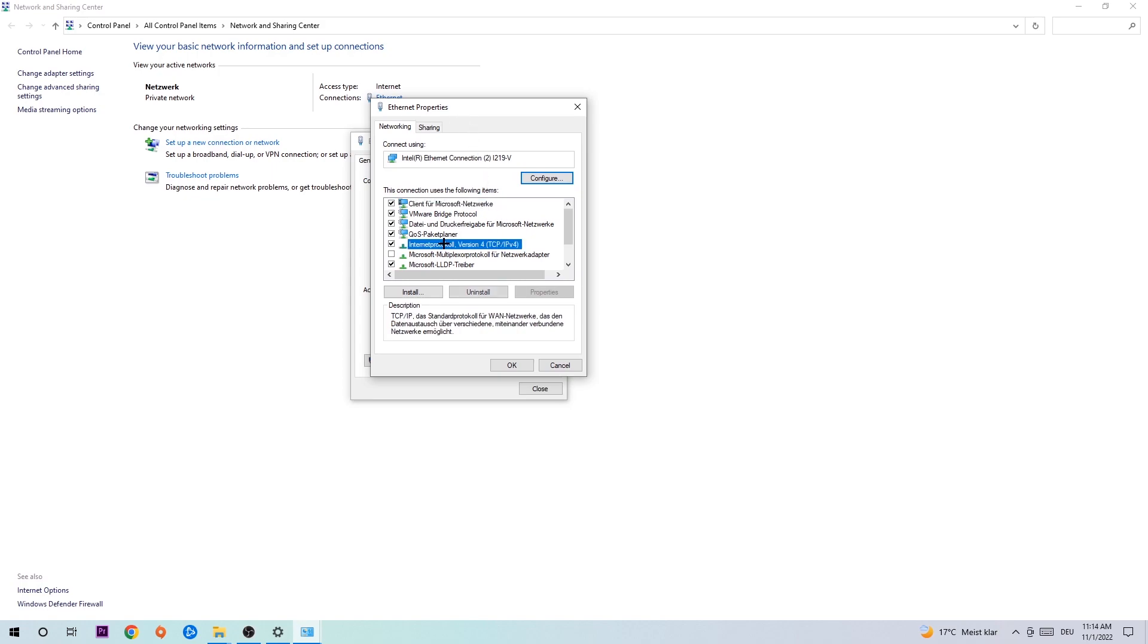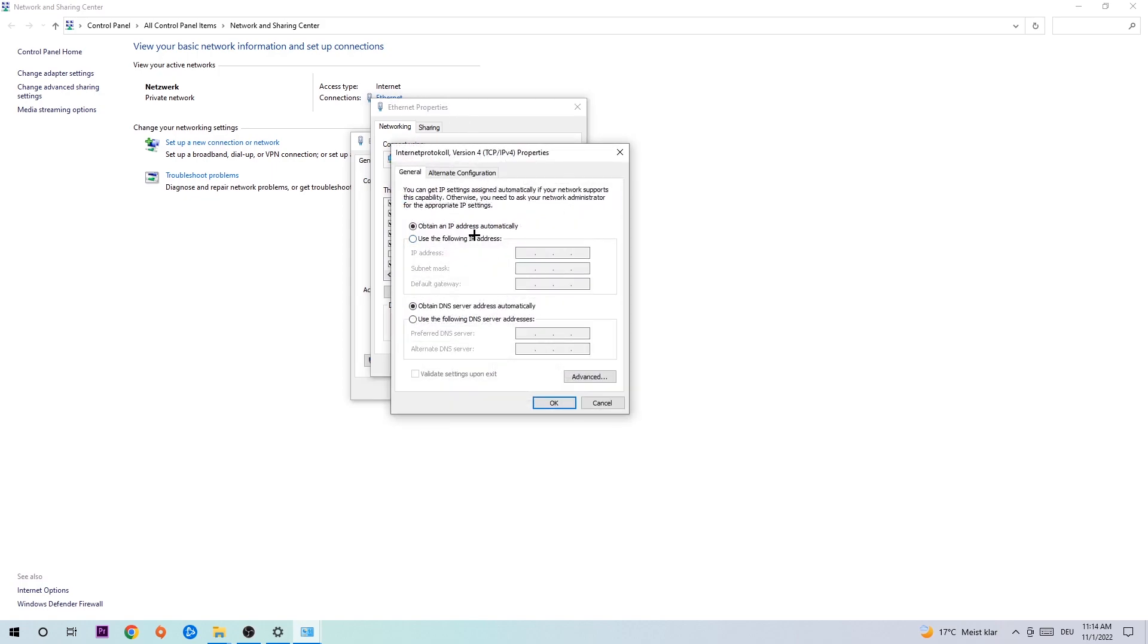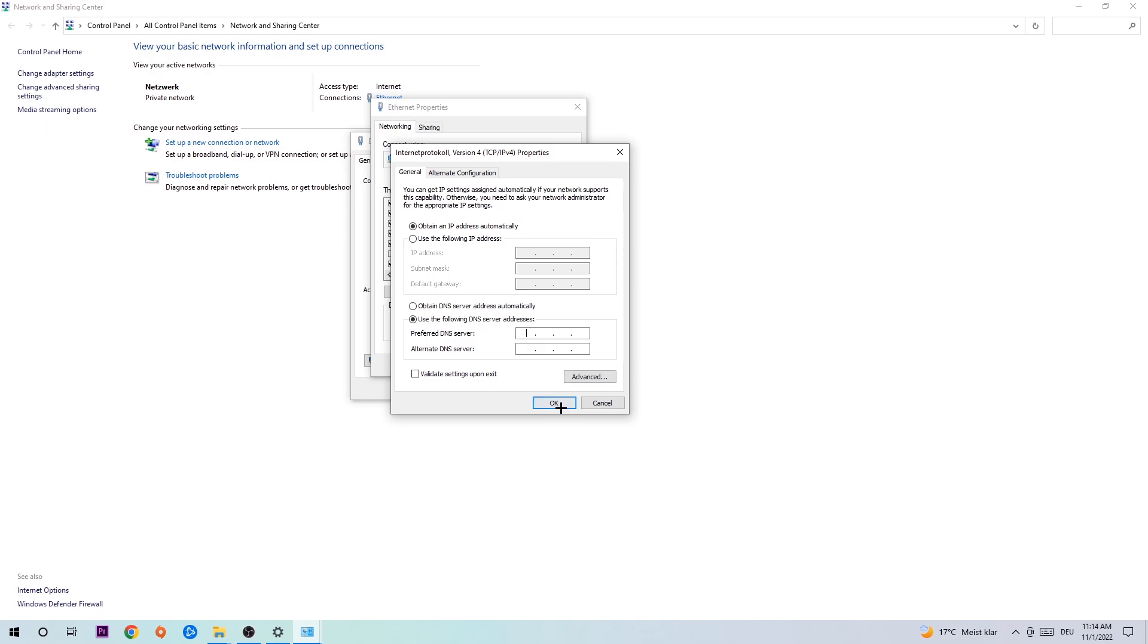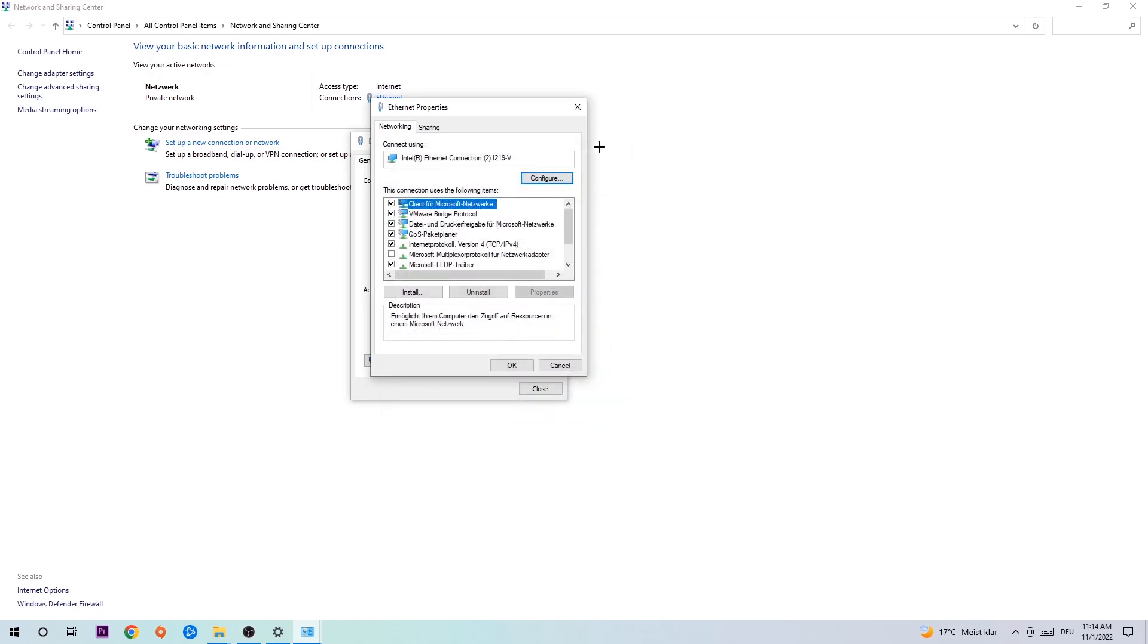Hit Internet Protocol Version 4. Enable 'Use the following DNS server addresses' and now you need to Google them. So first, just go to Google and search for your DNS server address for Google. The preferred and alternate DNS server addresses are 8.8.8.8 at the top and 8.8.4.4 at the bottom. Just type them in and hit OK and Apply.